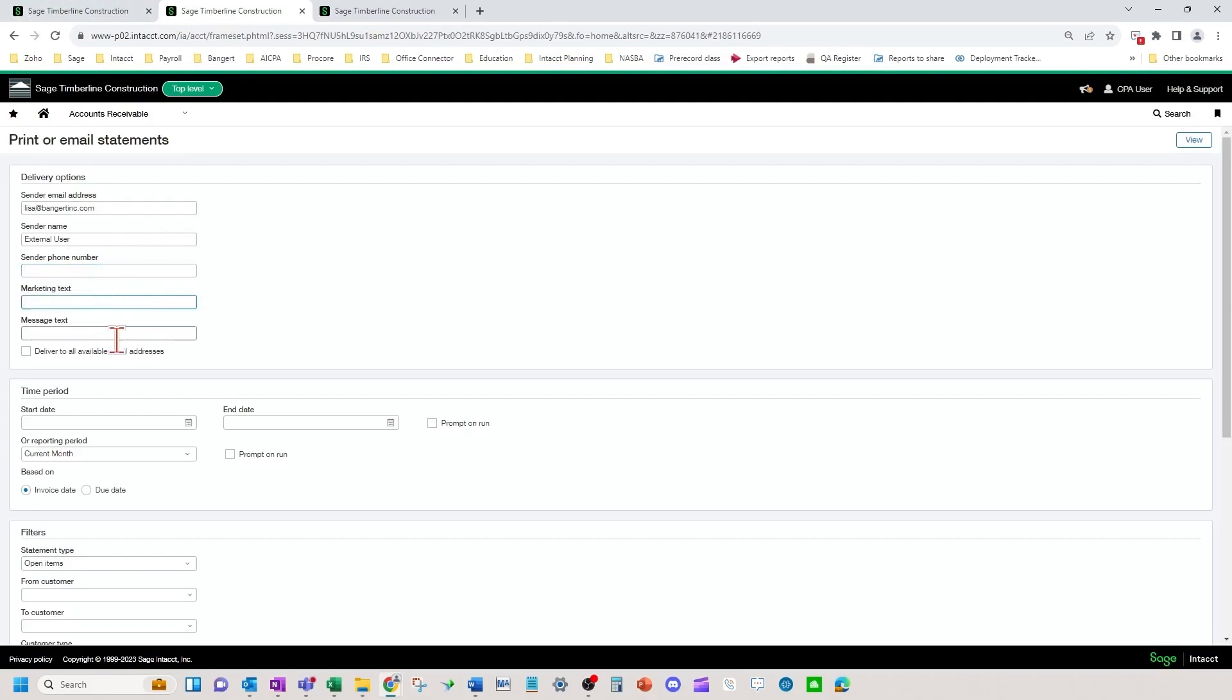The marketing text and message text fields are not used frequently. Any sort of messaging or marketing you would like to put on your accounts receivable template you will do that when you customize your statement.